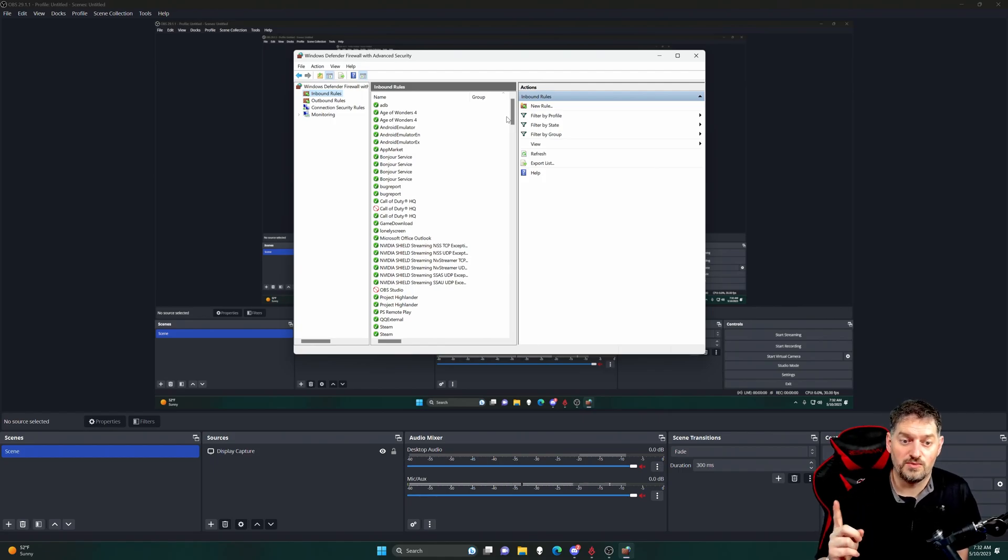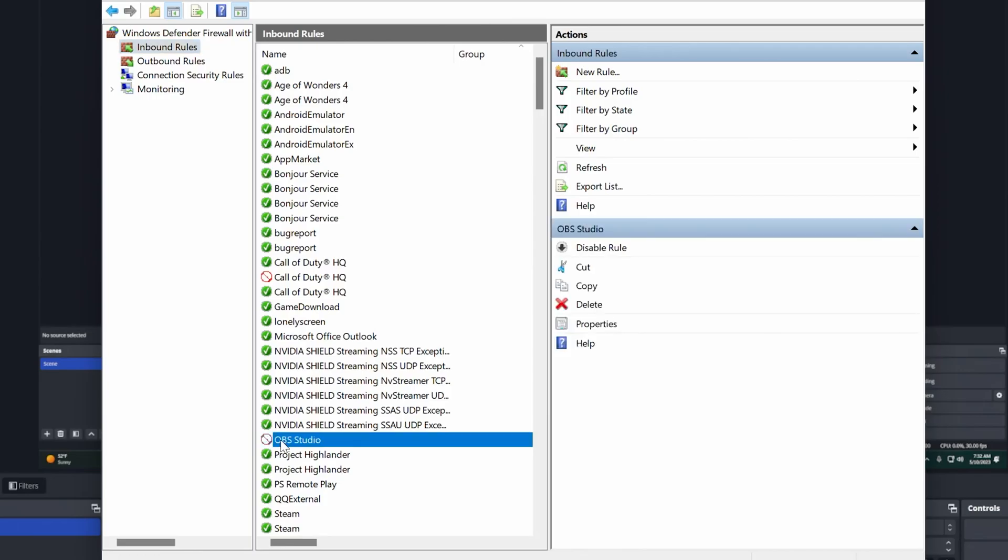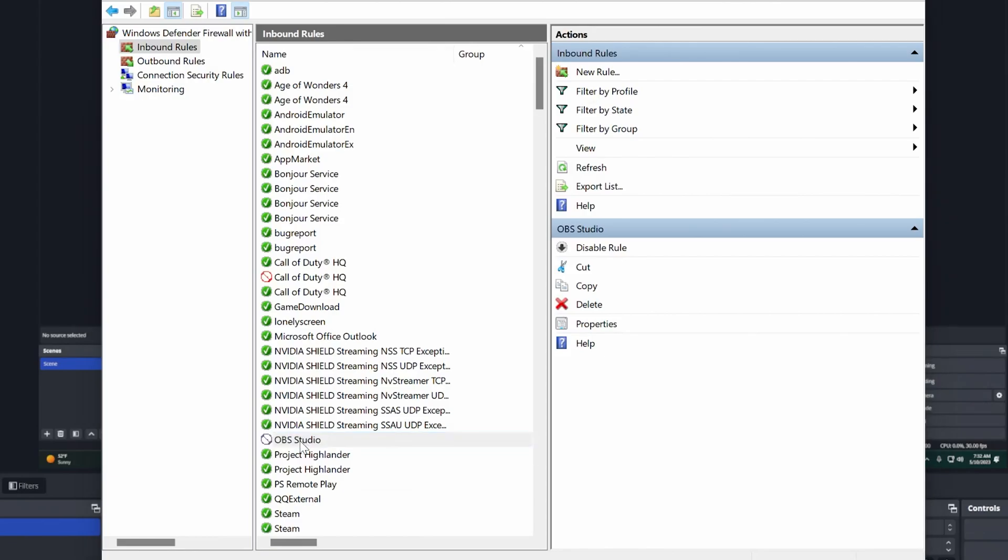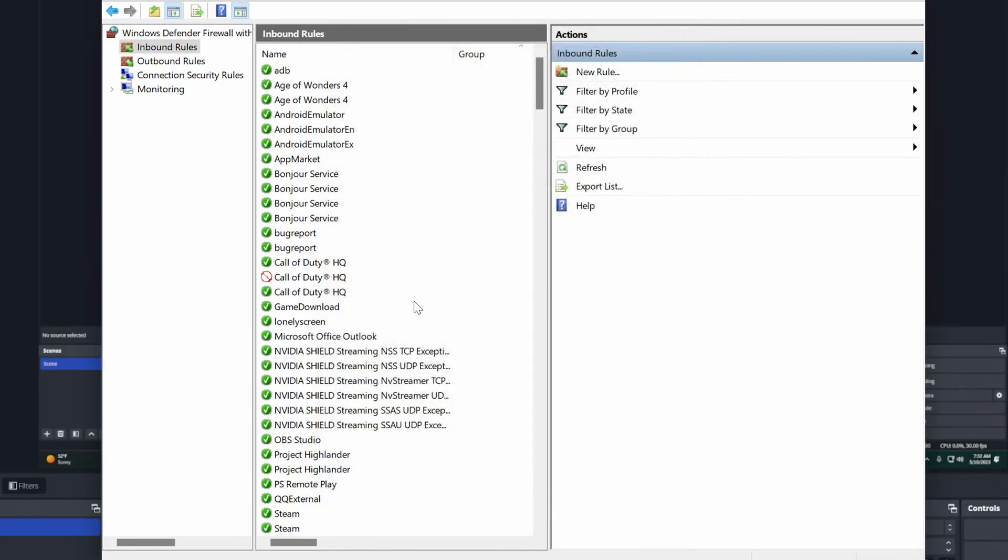Two things you need to know here. One, OBS should be allowed. As you can see right here, OBS studios is not allowed. You see this circle with the red thing through it? So we need to change that. So it says block this connection. Go ahead and allow this connection. Apply. Click OK.